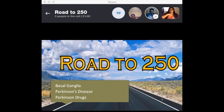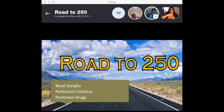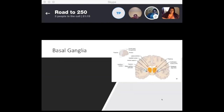Welcome to Road to 250. Today we'll talk about the basal ganglia, Parkinson's disease, and then the drugs associated with Parkinson's. So let's get right into it.